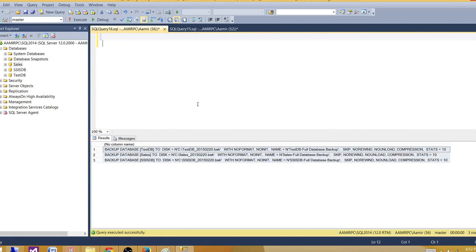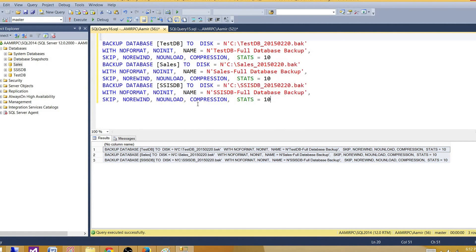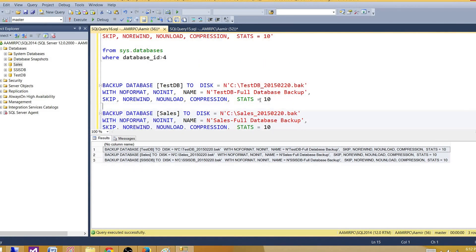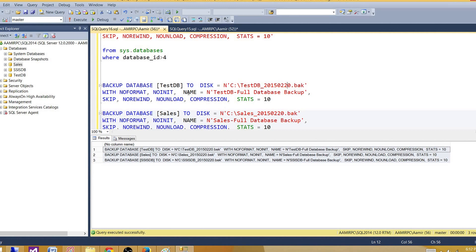Now the backup statement is created for all the databases. So let me take a look. Right now you can see that we have test database and the name of the file it is going to create. It is testDB underscore date and then I have backup. And now we have the name of that file.